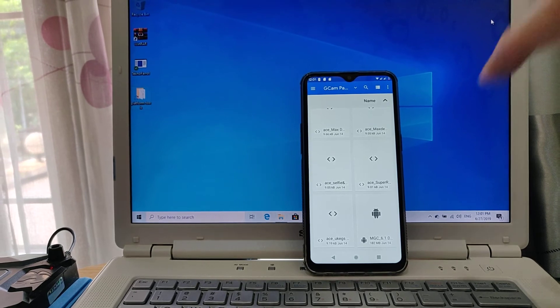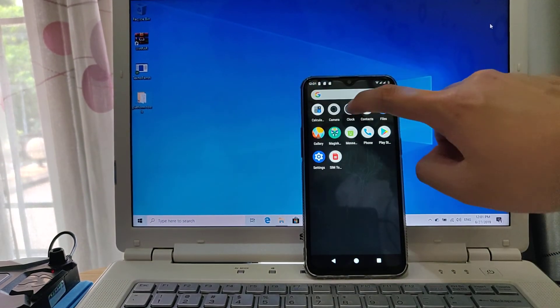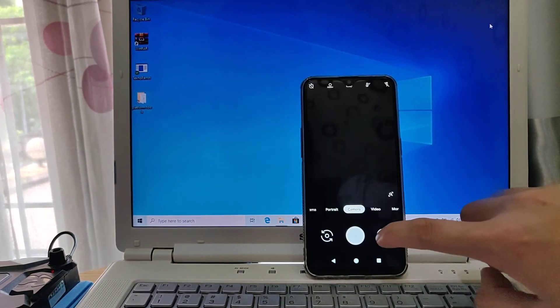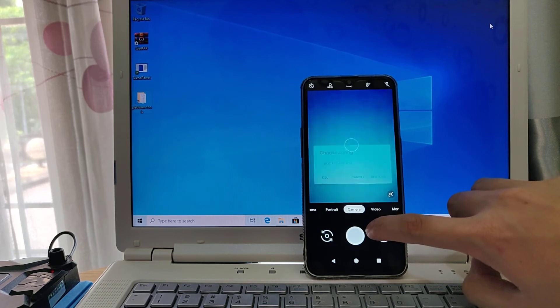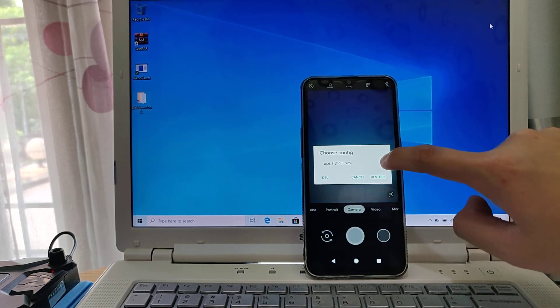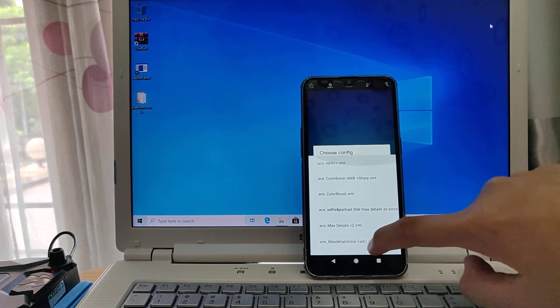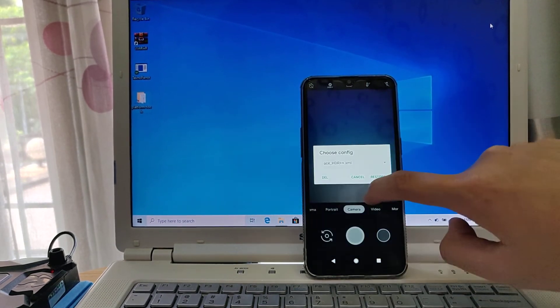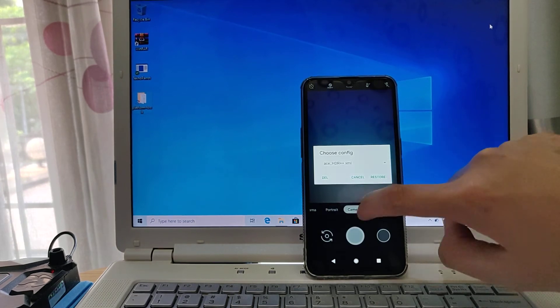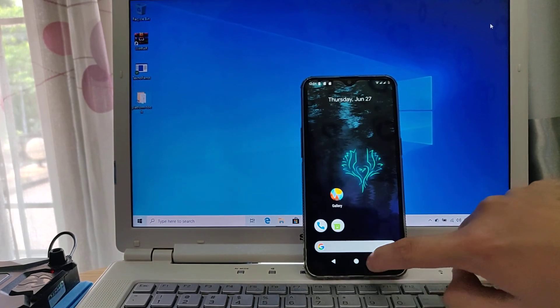After your copy is done, now you can try the configs by opening camera. Double tapping here and as you can see, there are so many configs here you can choose as per your condition.